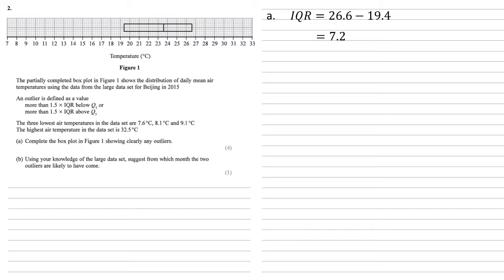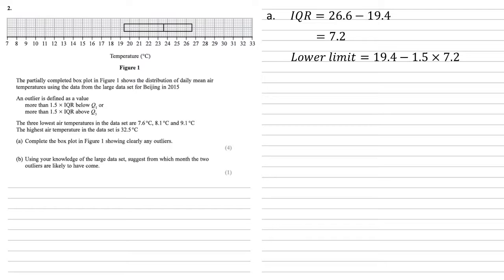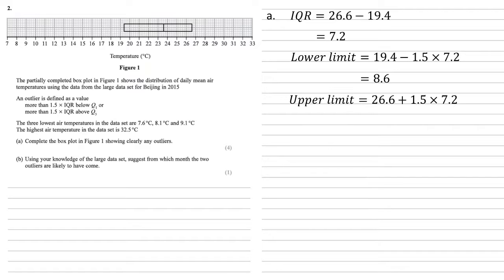We'll use our definitions for the limits for the outliers which is 1.5 times the interquartile range below or above. The lower limit is the lower quartile 19.4 minus 1.5 times 7.2, so 8.6. And the upper limit is the upper quartile 26.6 add 1.5 times 7.2, so 37.4.